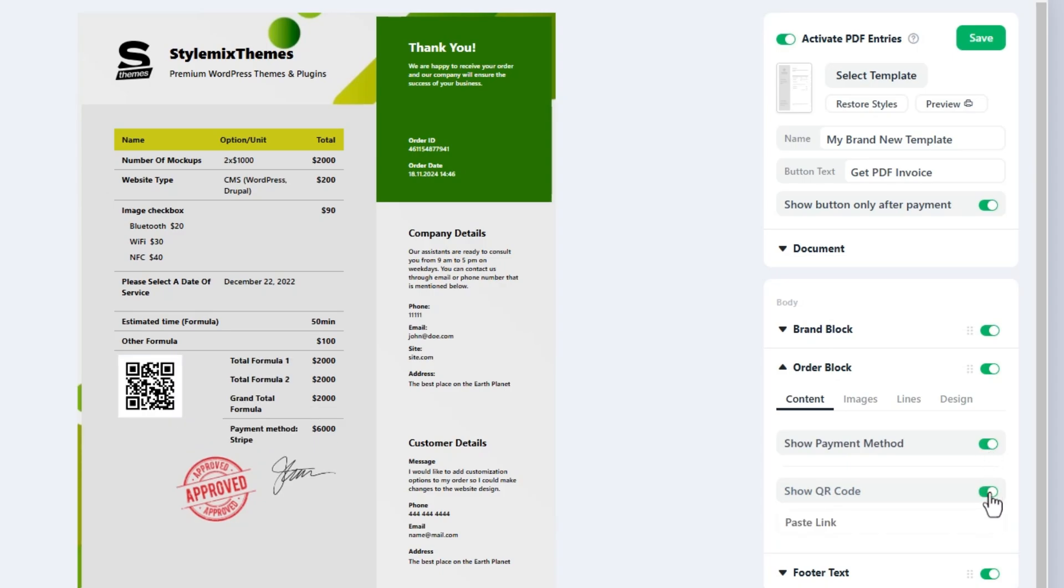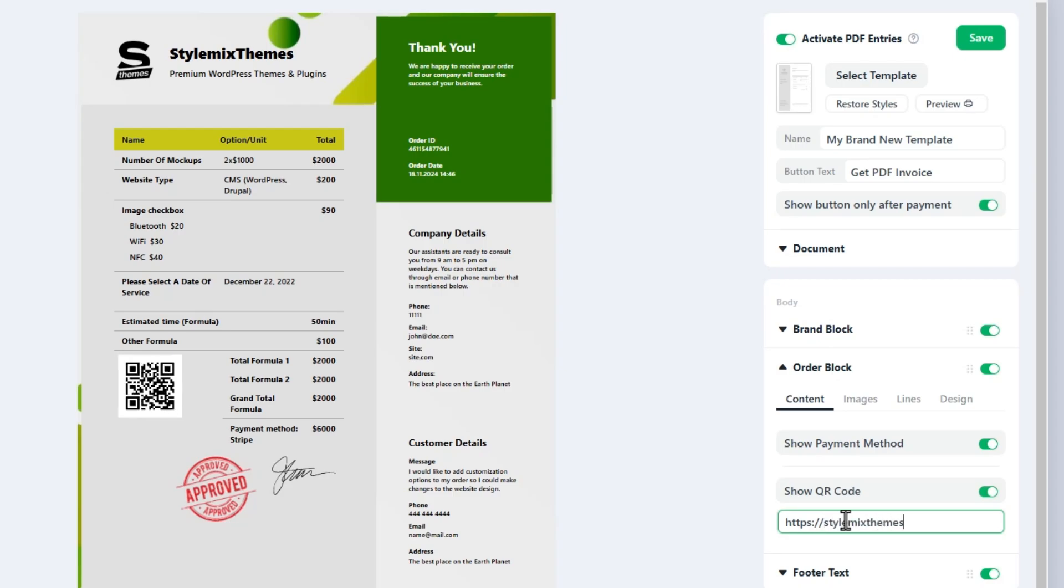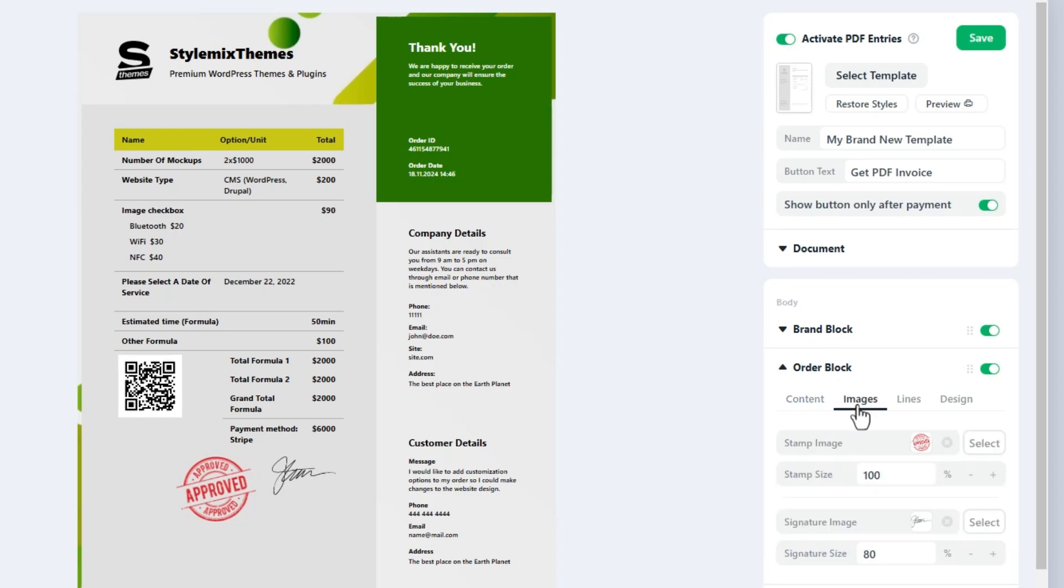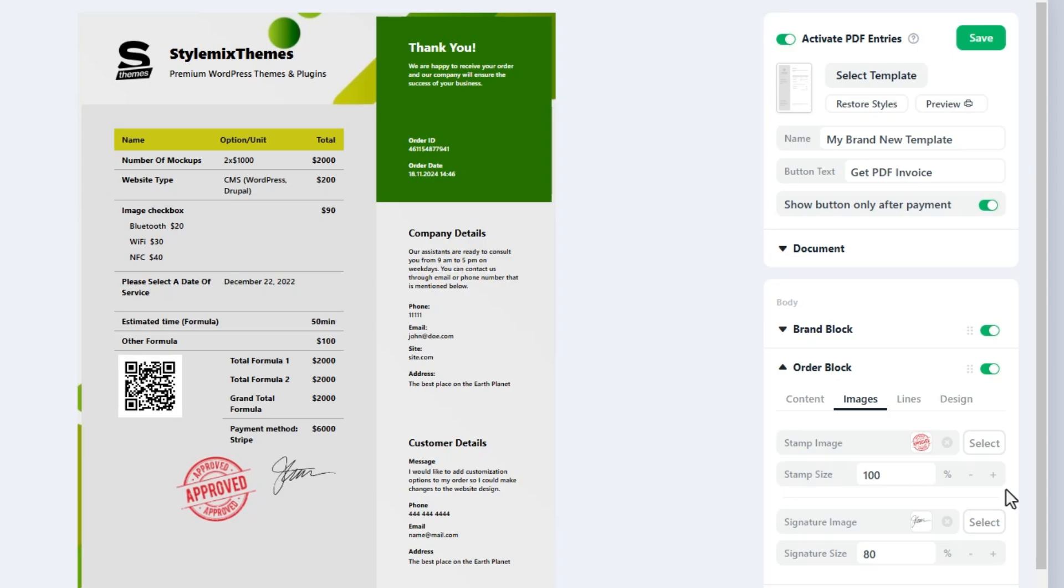When it comes to QR code, any URL link can be pasted here. The plugin generates a QR code automatically. In the images tab, stamp and signature images can be selected. Actually you can use these image fields to meet your needs. It's not mandatory to upload a stamp image to the stamp image field or a signature to the signature image fields. It is designed to insert a specific image into the specific location of the order block.